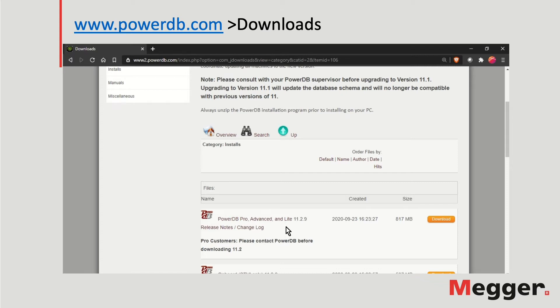If you are a Pro user, check with your PowerDB system administrator before updating the software.